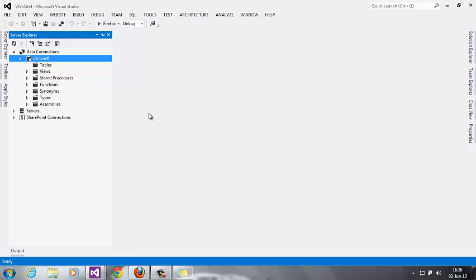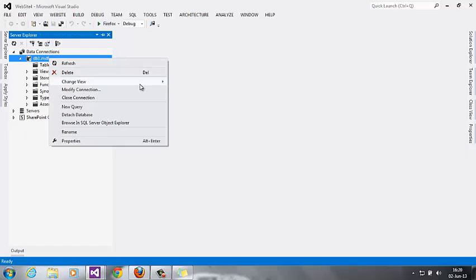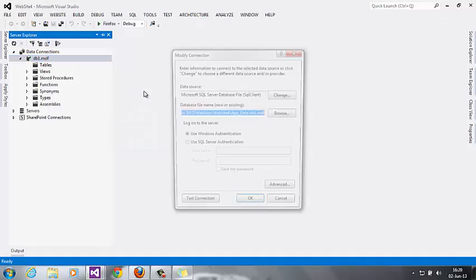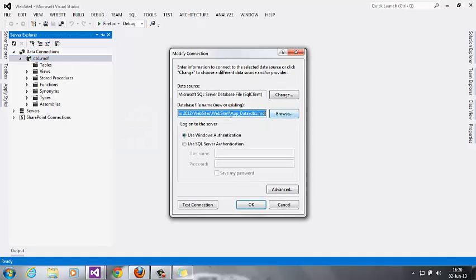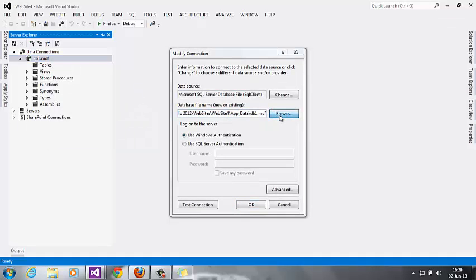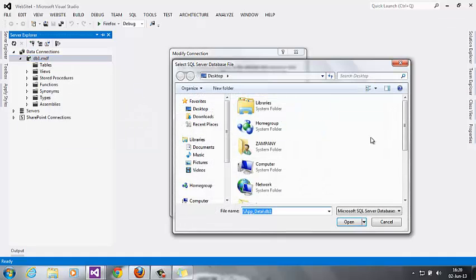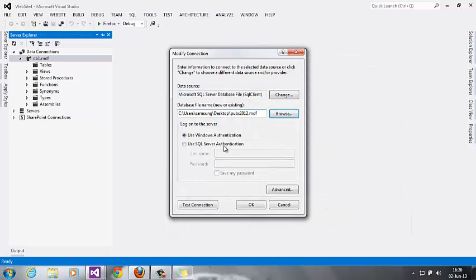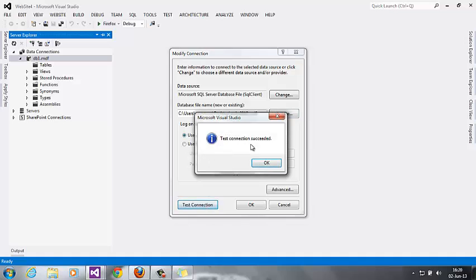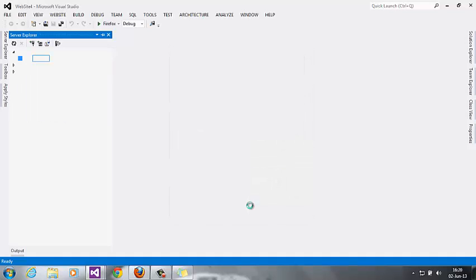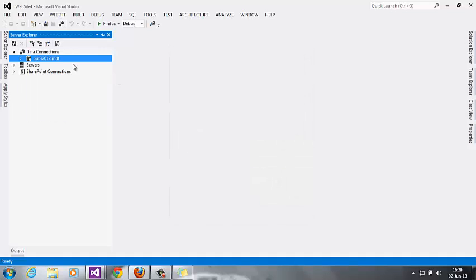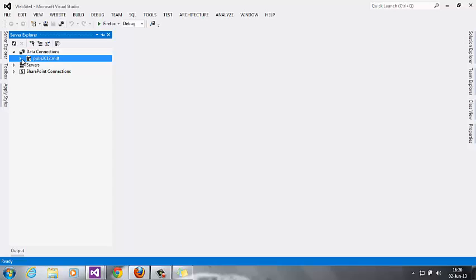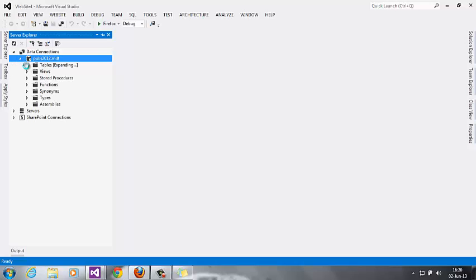I don't want to create a table. I have an already existing database I'd like to add. Right click on the database, modify connection. This is your database connection - browse it and locate where the database is. Test the connection - success! Okay. Here the database is connected, the tables are here.